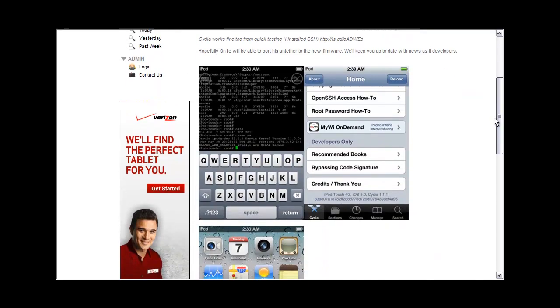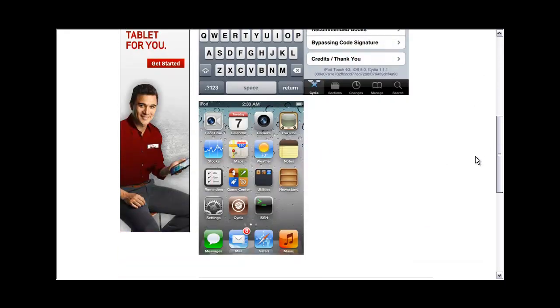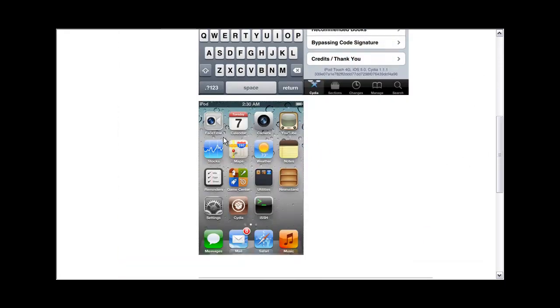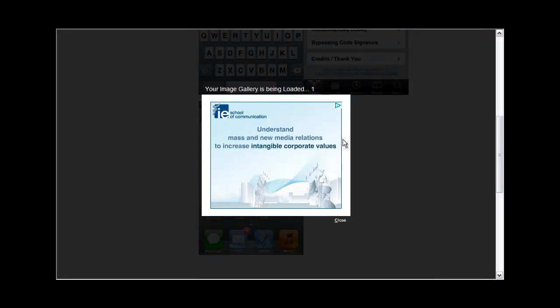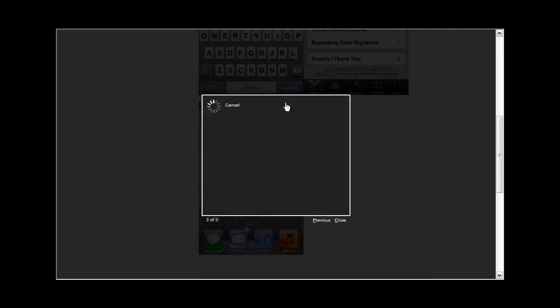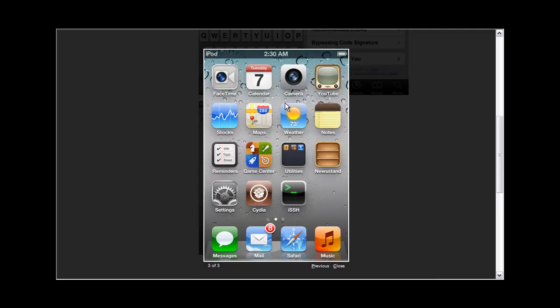So let me load this up here, give it a second. It has been jailbroken and it's pretty cool because we can expect a jailbreak right when iOS 5 is released later this fall.